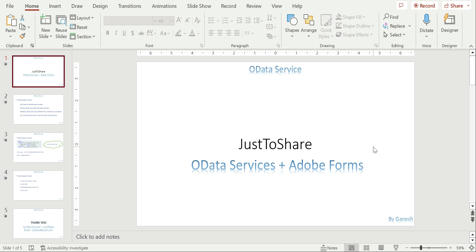Hello friends, this is Ganesh. Hope you are doing well and happy to learn together. In this video, I am going to explain the steps which we are going to follow to send an Adobe form through the OData service.